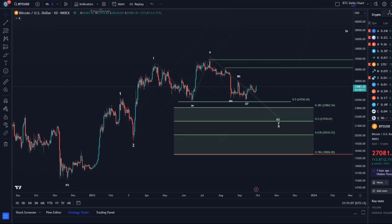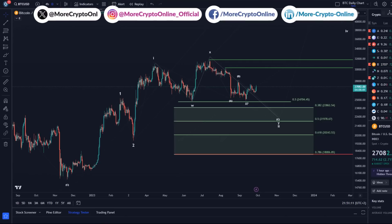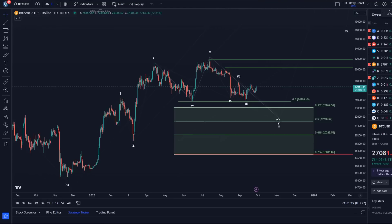Hello and welcome to another Bitcoin update video. We had a little bit of volatility today — I warned you earlier in the week. We had GDP data come out, we had Jerome Powell speak, and tomorrow we've got core PCE inflation data. I might actually do a live stream tomorrow if I have no other commitments — you'll find the link on the channel.